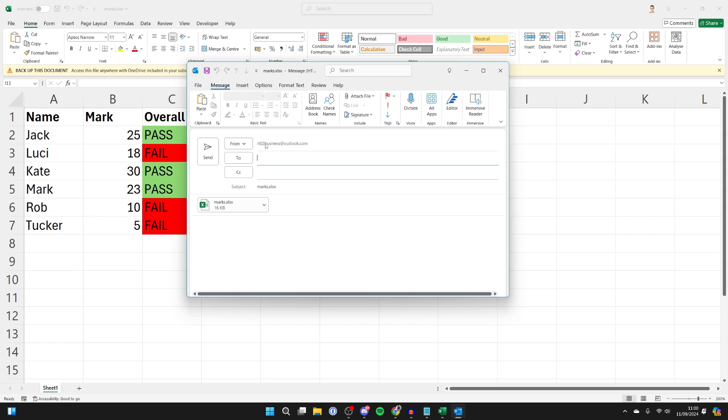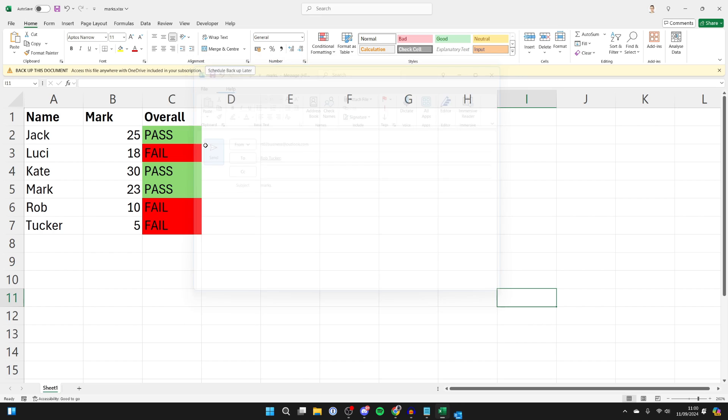You can choose which email you're sending it from, and then who you want to send it to. You can type in what you want to in the email. And when you want to, you can click on send, like so. It's that simple.